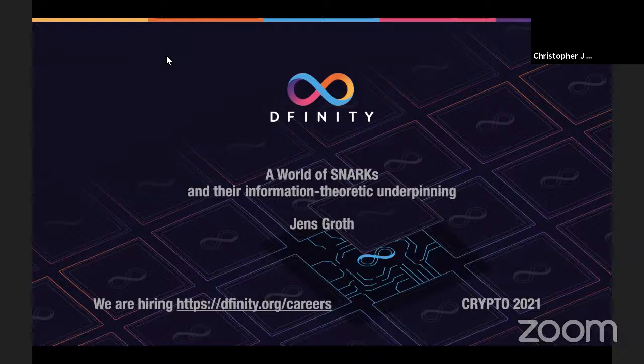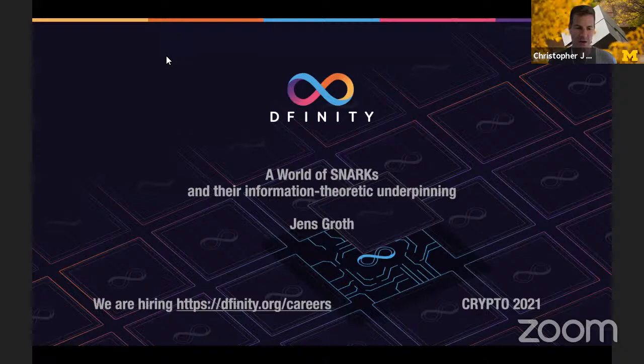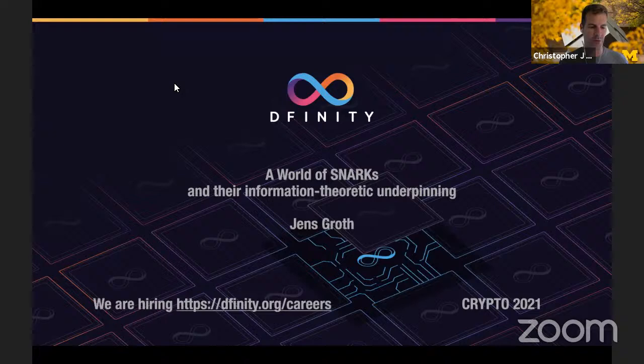Welcome everybody to the second invited talk of Crypto 2021. We're very pleased to have Jens Groth here to give the talk. Jens is director of research at Dfinity and received his PhD from Aarhus University, then did a postdoc at UCLA.